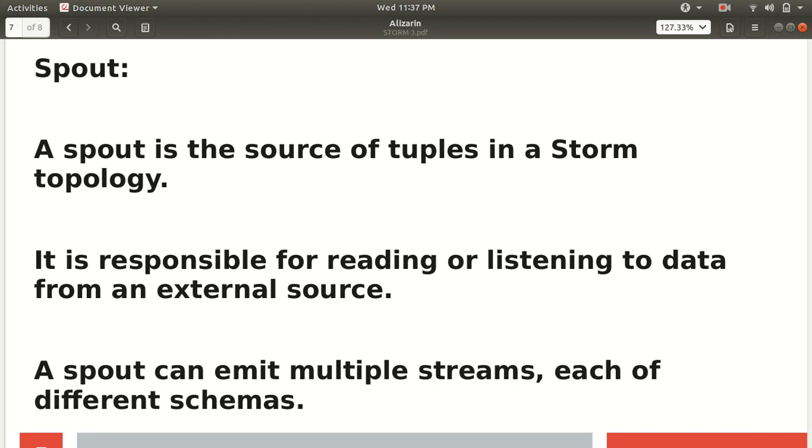The spout can emit multiple streams, each of different schemas. The spout has the capability that it can emit multiple streams or multiple continuous flows of data, each of different schemas. That means that every stream can have a different structure.